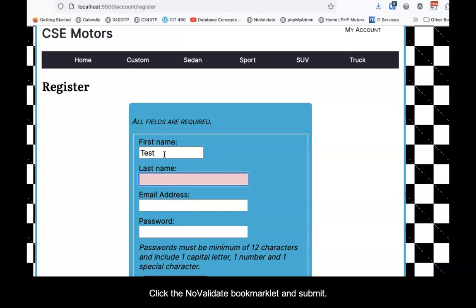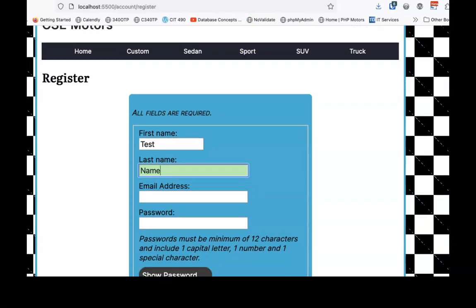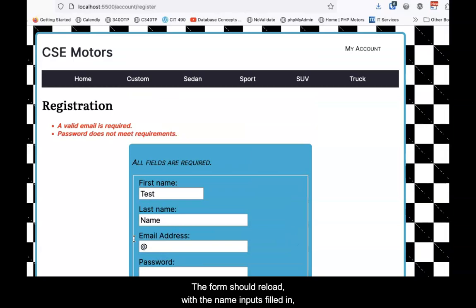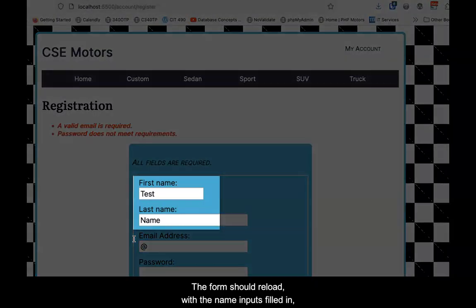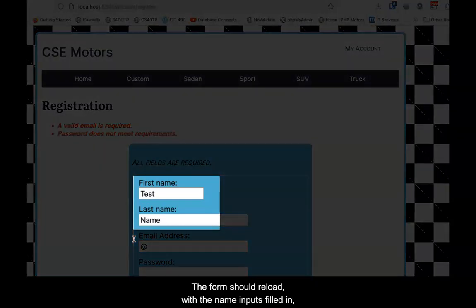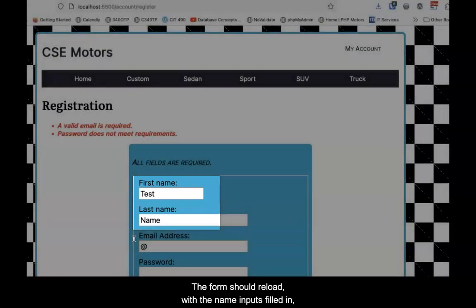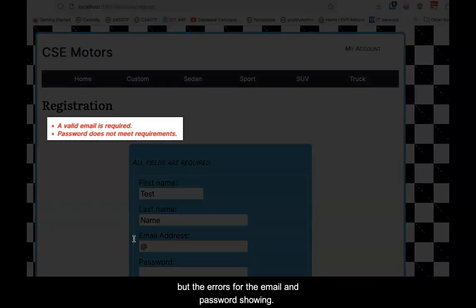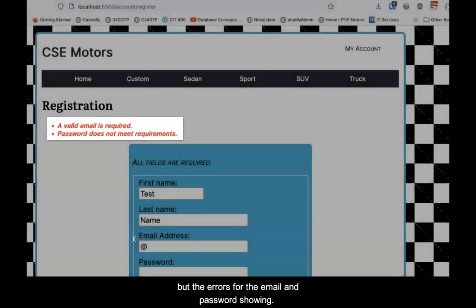Click the No Validate bookmarklet and submit. The form should reload with the name inputs filled in, but the errors for the email and password showing.